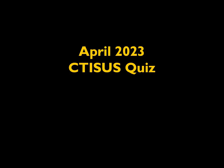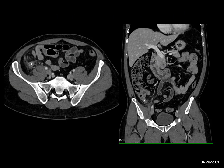The most likely diagnosis in this patient with right lower quadrant pain — this is a classic case. You look at the right lower quadrant and there's a dilated appendix with a calcification present and stranding around the appendix. This is not Crohn's disease, not a small bowel obstruction, and not ileitis.